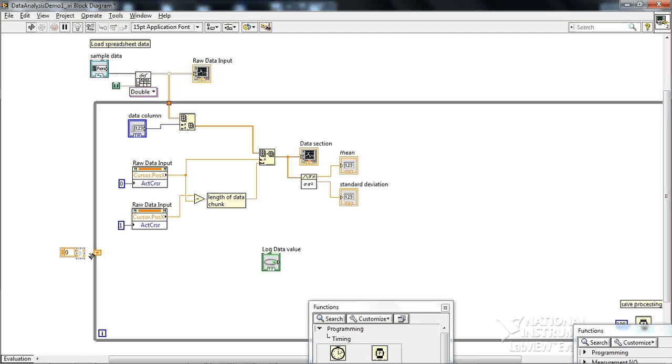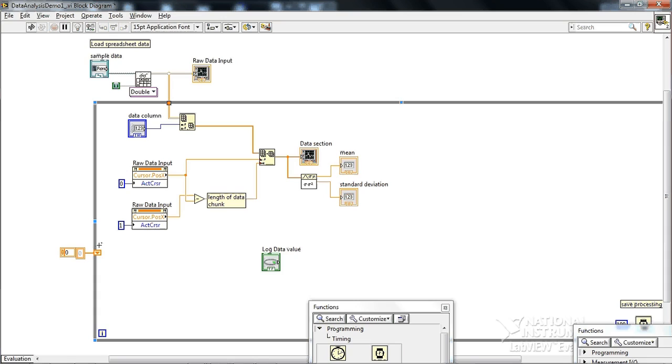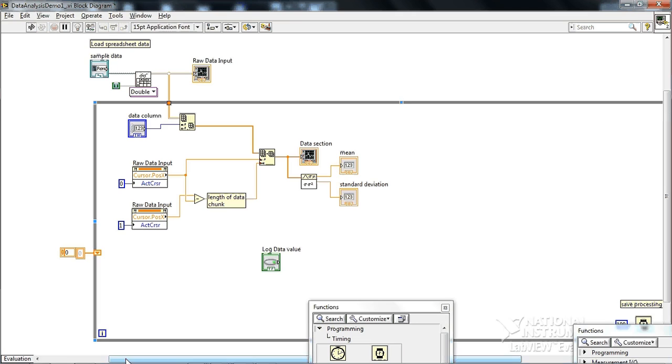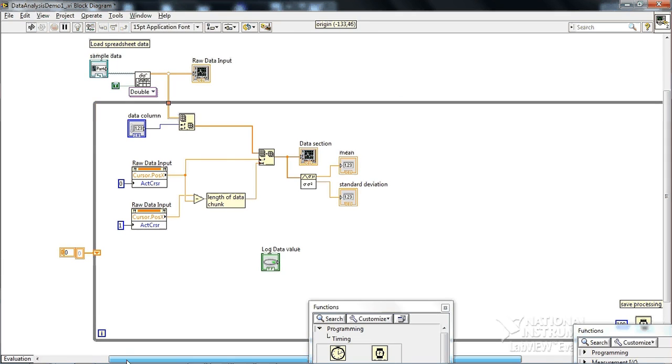And when you wire in something to a shift register outside the loop, it initializes this shift register to encode this data type, which is just the array. So I'm just saying make this thing allocate a column worth of data of arbitrary length for this shift register.